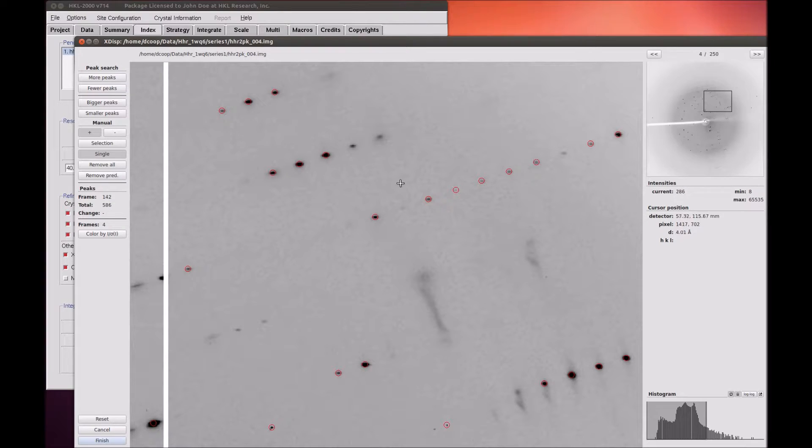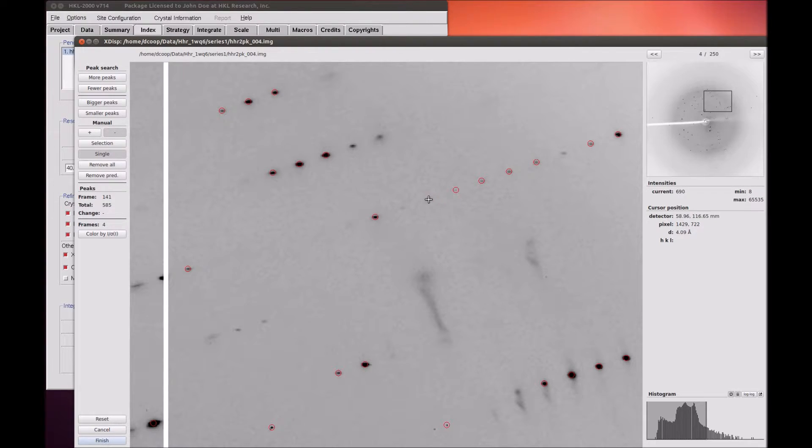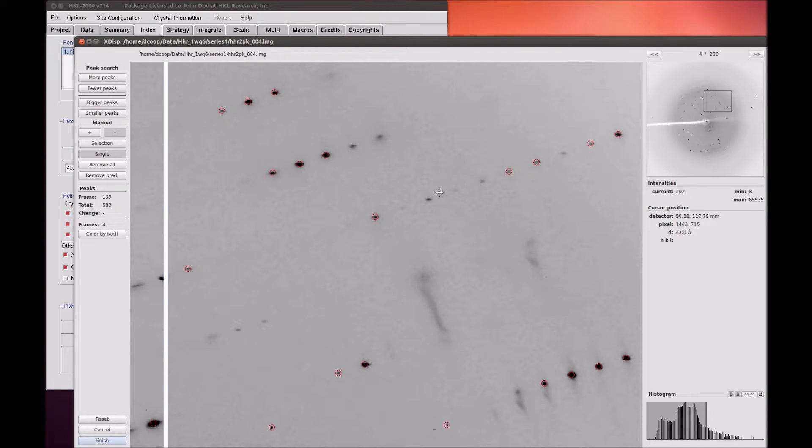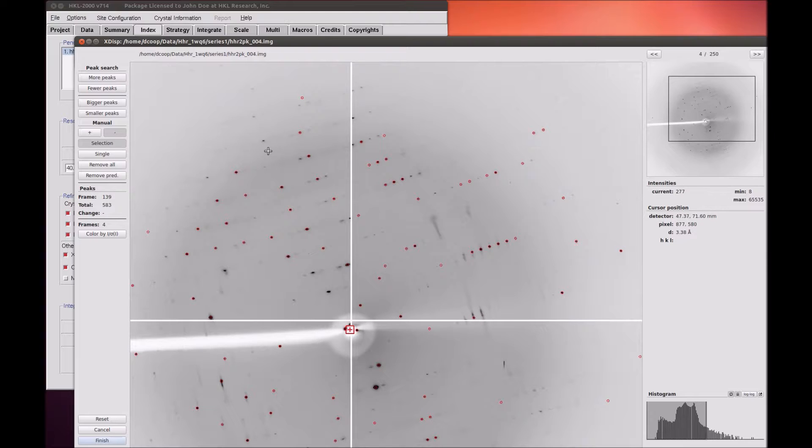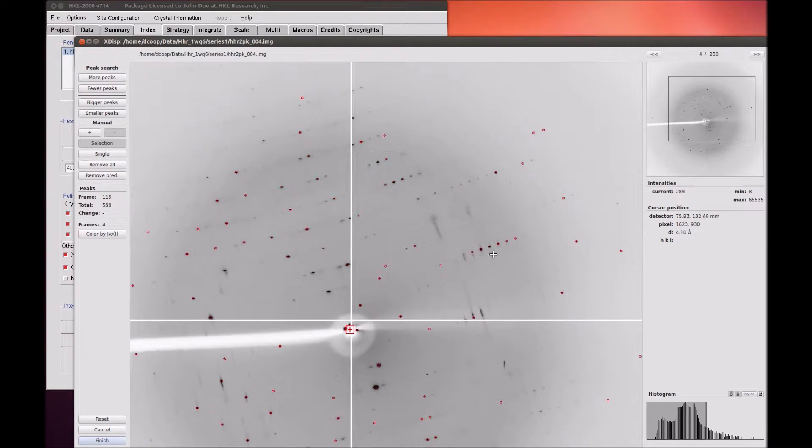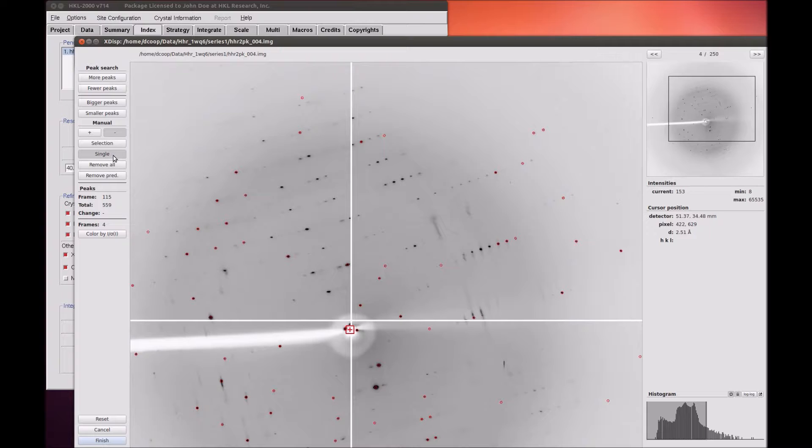With the Minus button, you can either remove reflections one at a time, or use the Selection button and click twice to define a rectangle of reflections that will be removed. You also have the option of removing all the peaks so you can start over, or by coloring the peaks by their intensity over sigma levels.